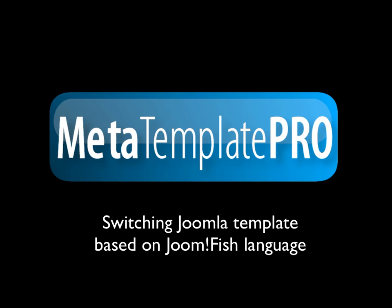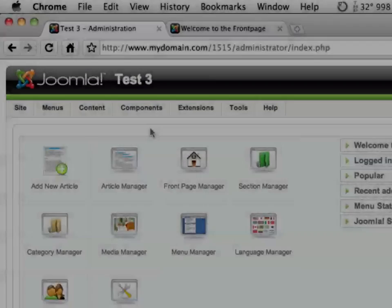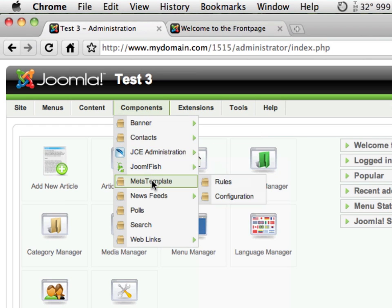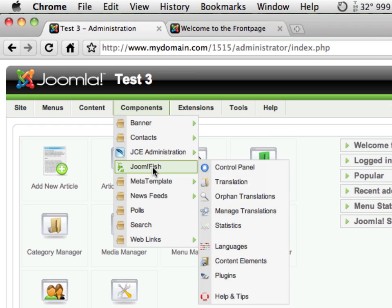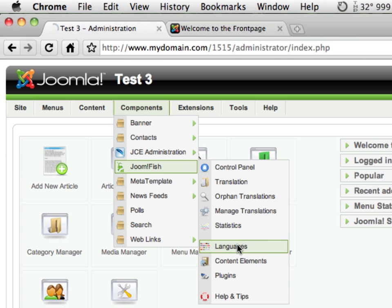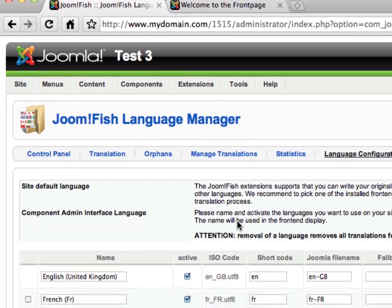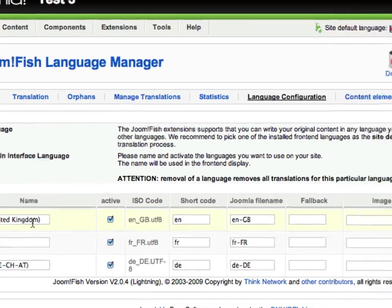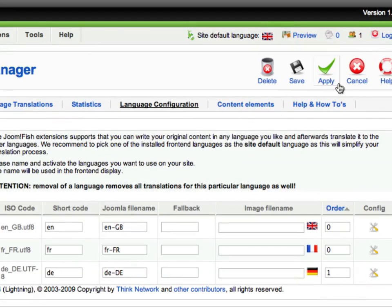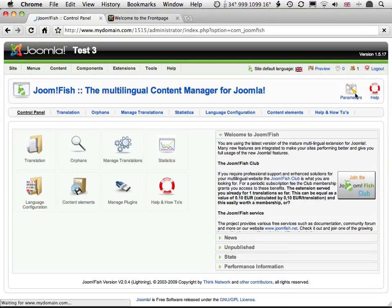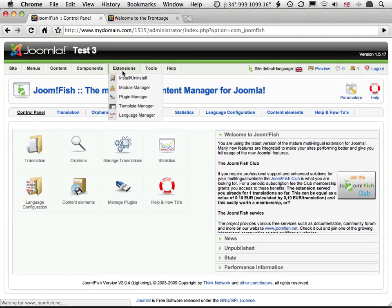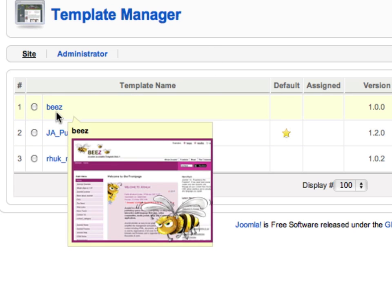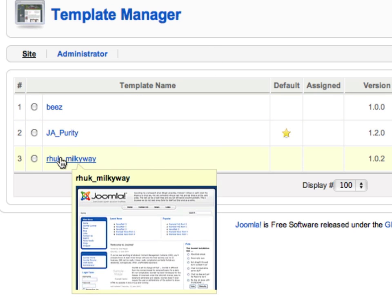I'm going to assume that you already have two things installed: firstly MetaTemplate Pro and secondly Joomfish, and that you already have it set up. On my system, I have French, German and English language packs installed and enabled in Joomfish. The default template on my system is JAPurity. I'm going to switch to the Bees template for French and the Milky Way template for German.